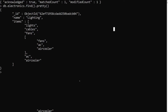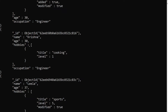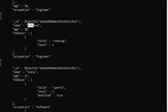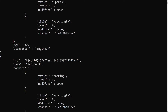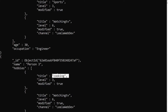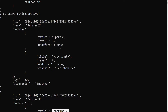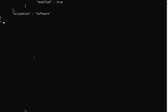Now let's go to our original db.users collection which has a hobbies field. For users having age 30, I want to add a new hobby with title 'wrestling' and a level, and another hobby with title 'beach'. Let's first filter out who has age 30.